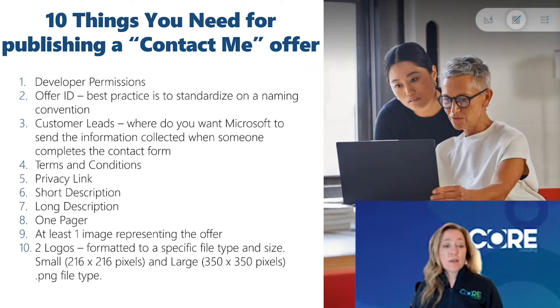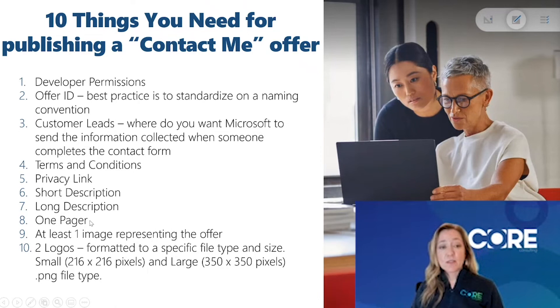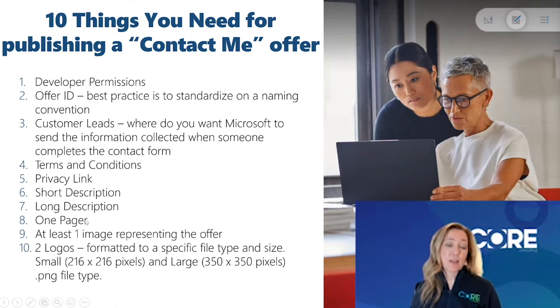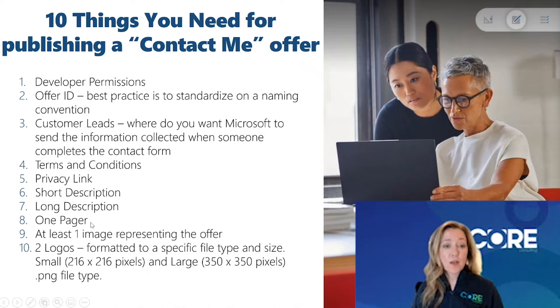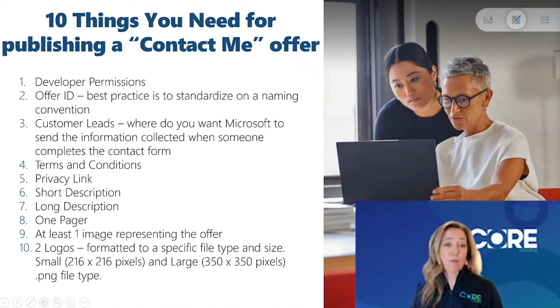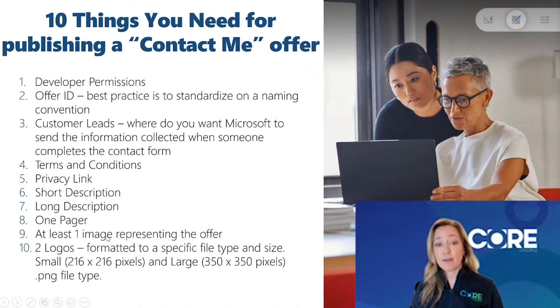Microsoft will give you the ability to upload up to three documents, so you need at least one document and typically that's a one pager about the offer. You need at least one image that represents that offer, but you will have the ability to upload up to five images.